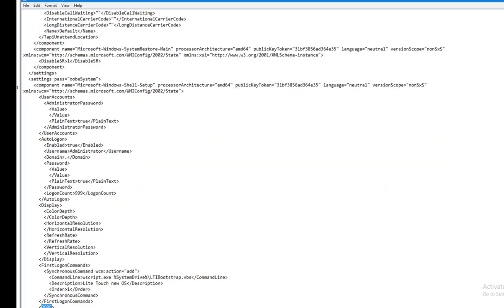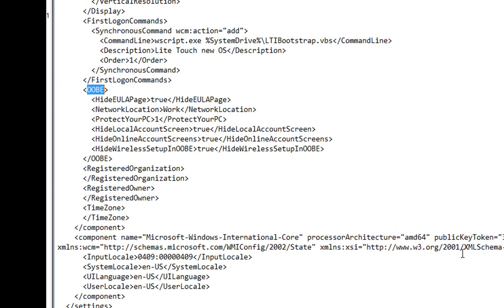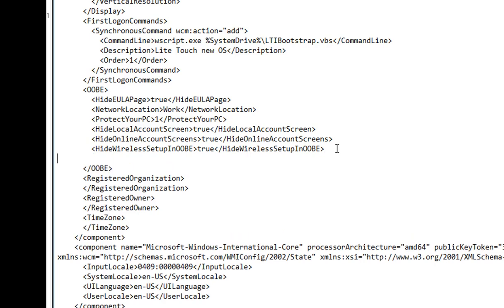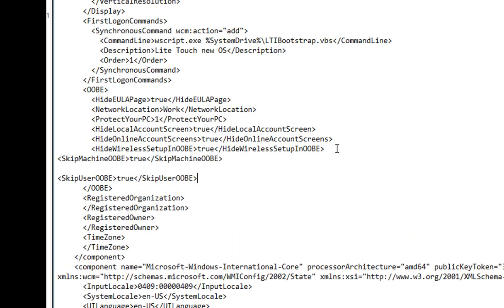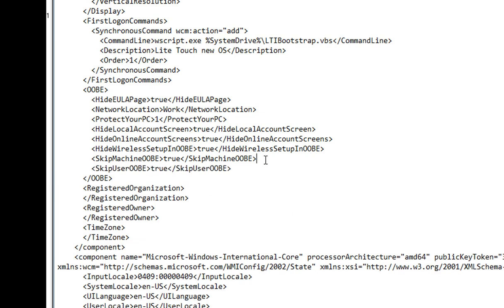Okay, here it is at the bottom. So as you can see here, HideOOBELocalAccountScreen and HideLocalAccountScreen. So what you have to do is place these two lines and add them to the last section of OOBE, just like that.